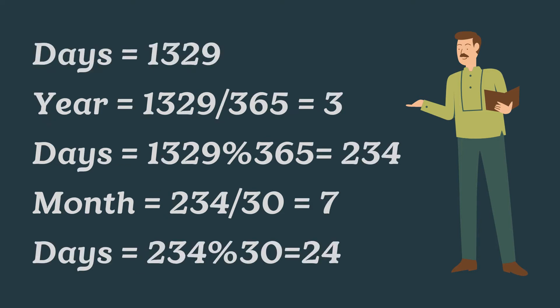For example, let we have to convert 1329 days into years, months and days. So, by using logic, year equal to 1329 divided by 365, which equal to 3 years and remain 234 days.